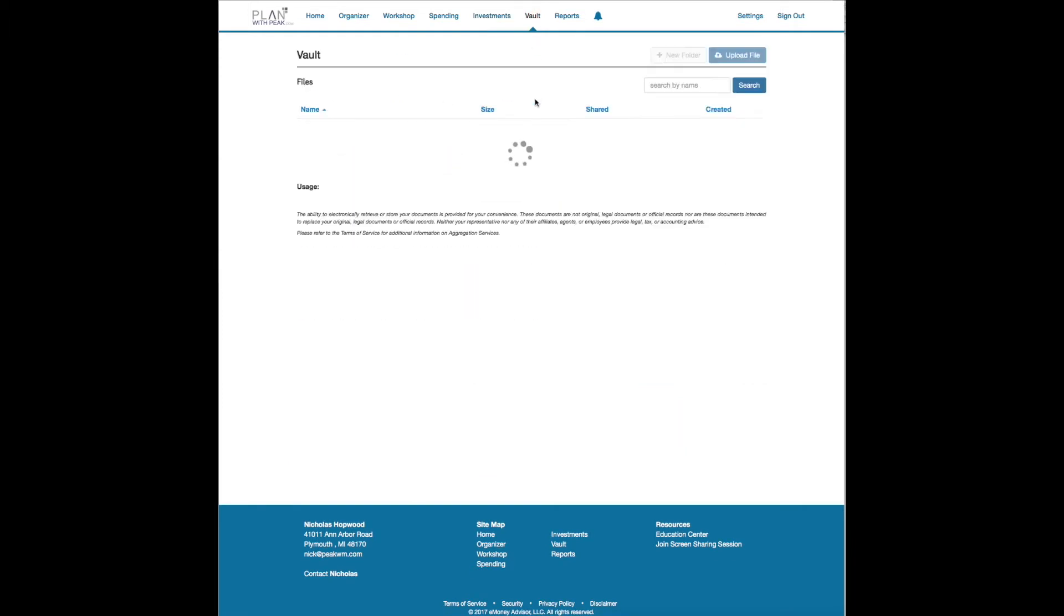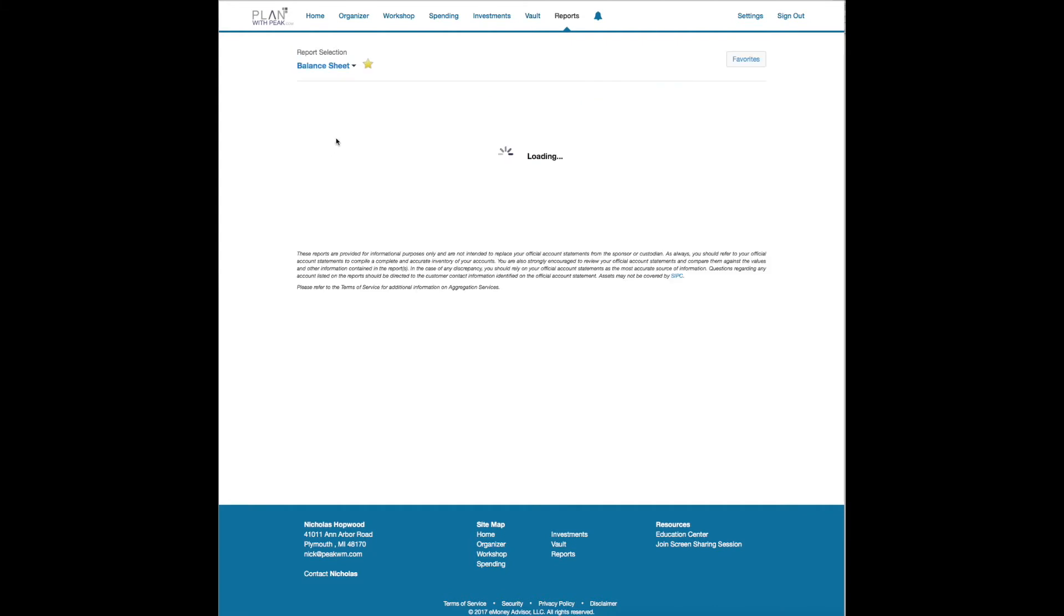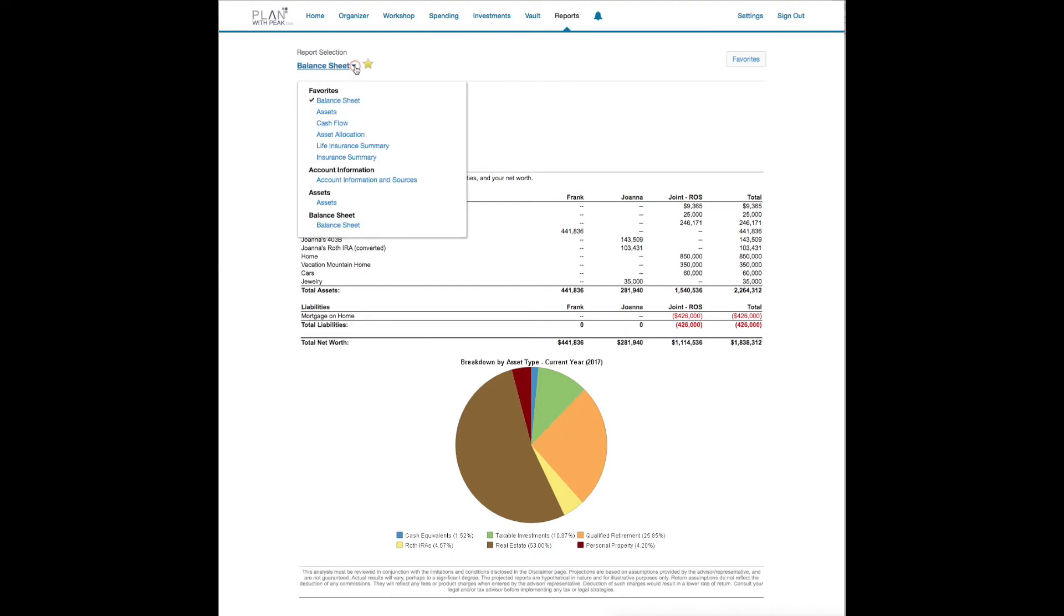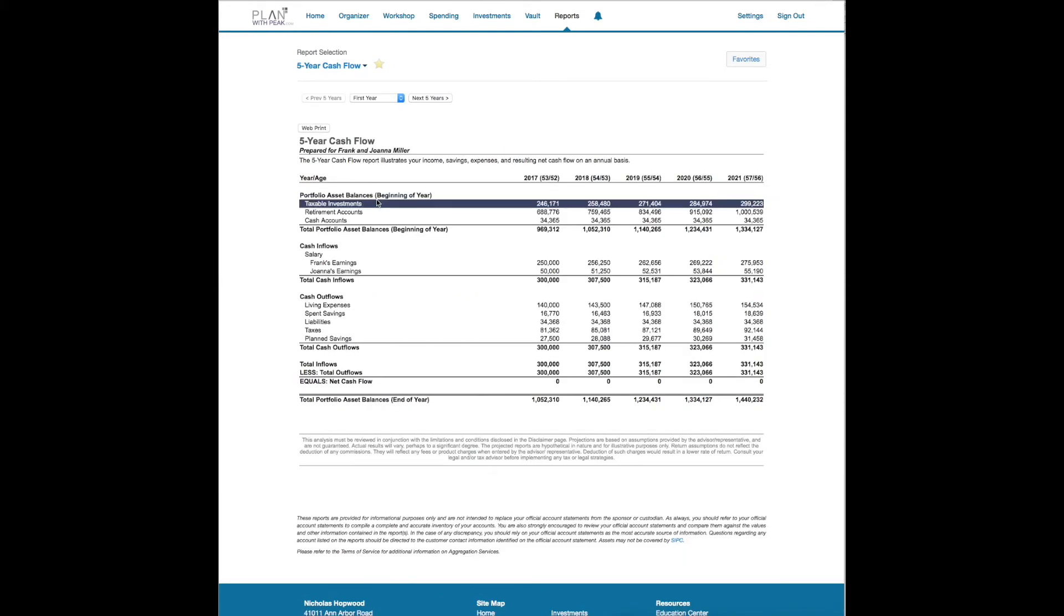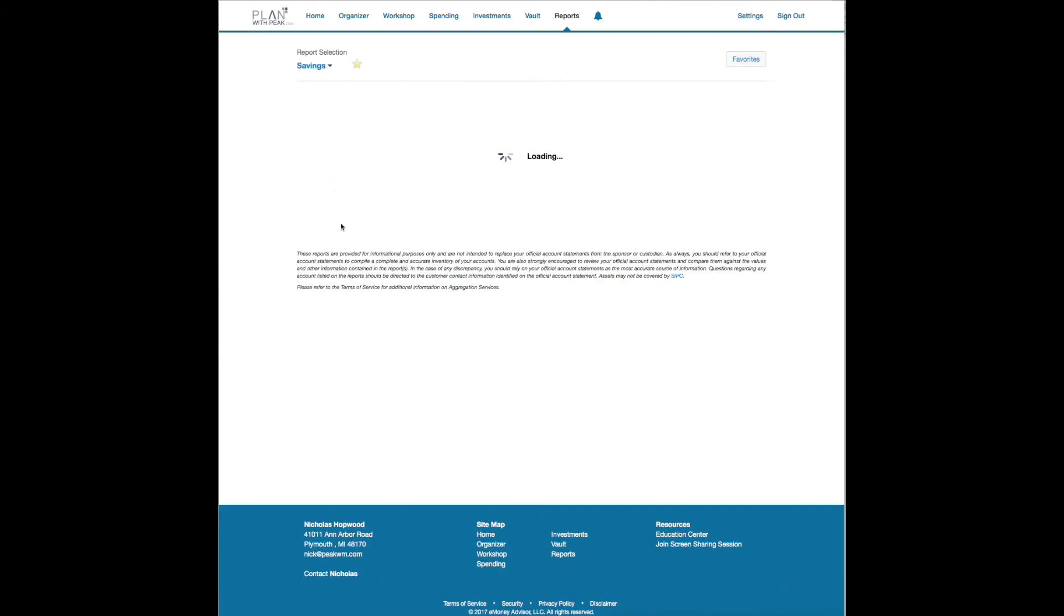This is a dummy account so there's nothing there. And also transactions will show up over here. In the vault, this is where you can store your important information such as a will, a trust, a power of attorney, and it's available anywhere in the world on your smartphone. Reports, these are some of the things we were just looking at. The balance sheet should look familiar, same exact report that I looked at from my perspective. Here's the five-year cash flow which should look familiar as well.